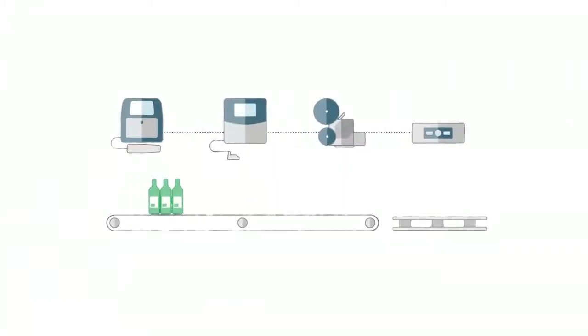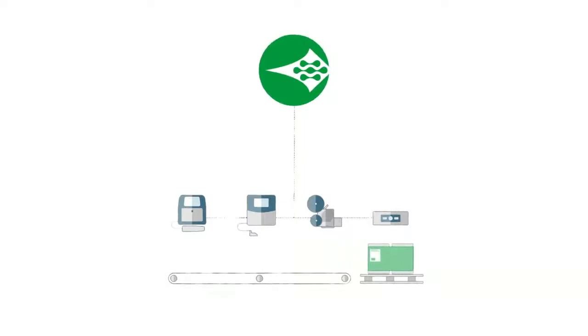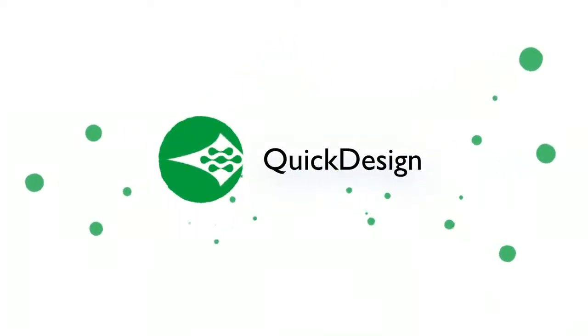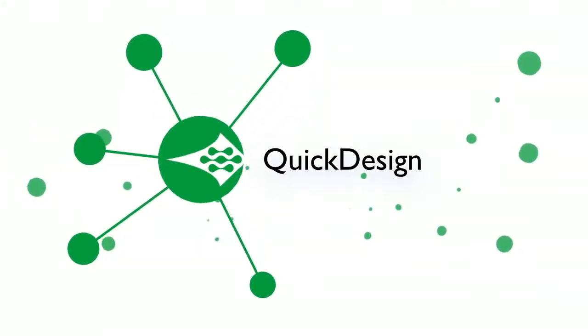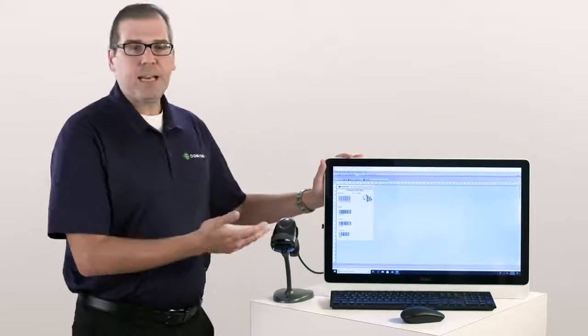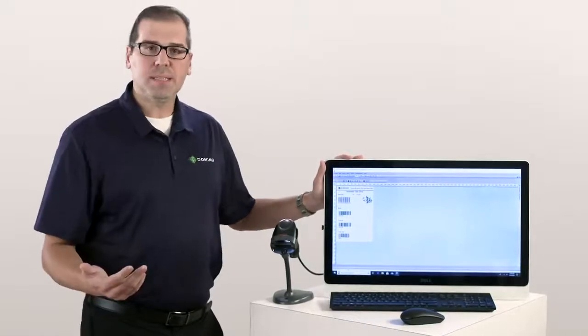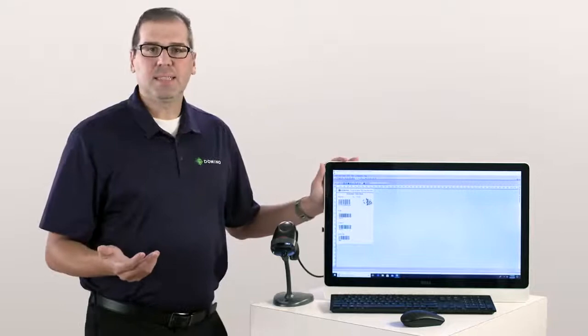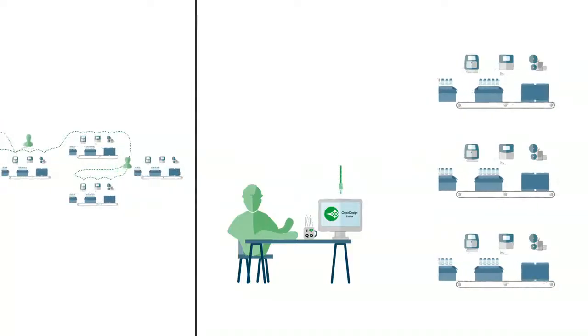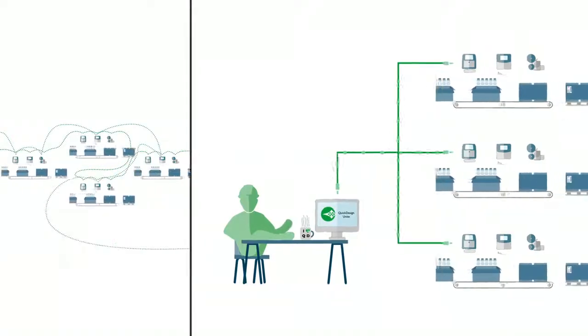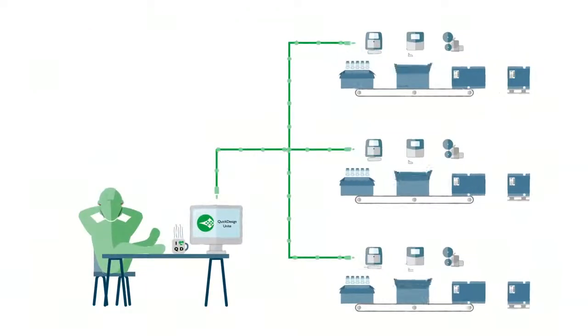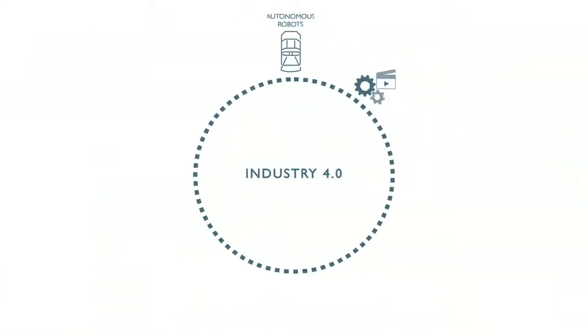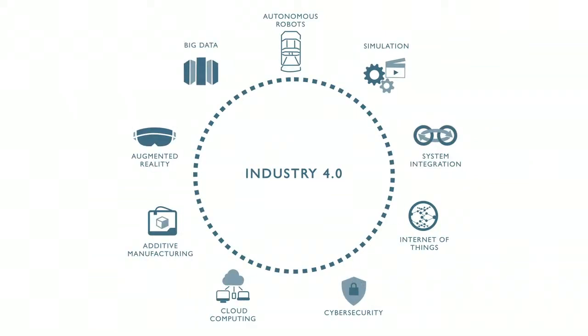This is why we here at Domino have invested a lot of time and research in developing our software solution called Quick Design. Our Quick Design software is our centralized message creation deployment software. It runs on any type of Windows operating system and it was specifically designed to eliminate excess touches and of course reducing the amount of excess touches leads to less mistakes along with the ability to have a fully automated integrated solution using Industry 4.0 concepts and practices.